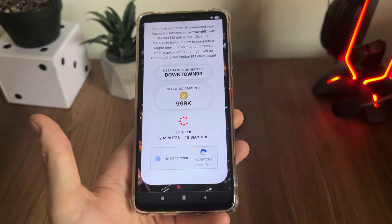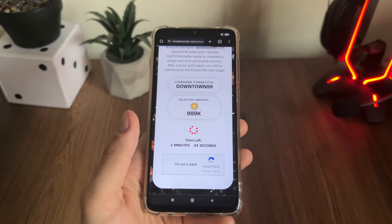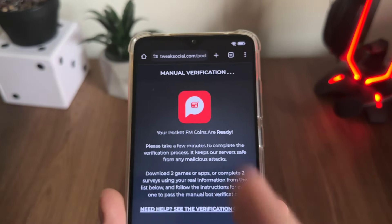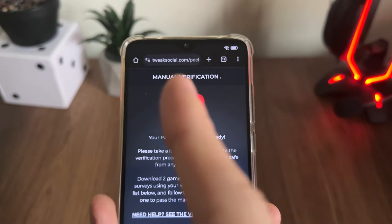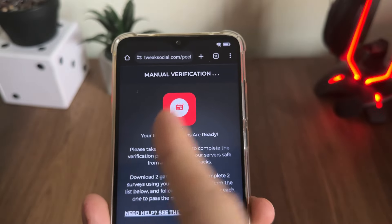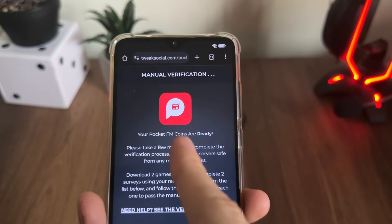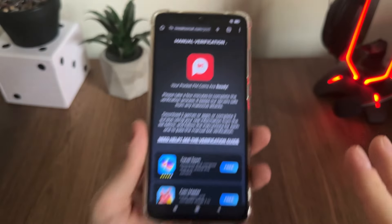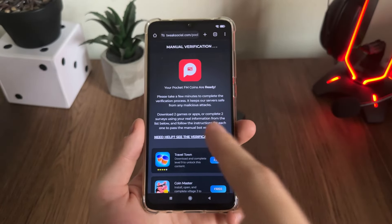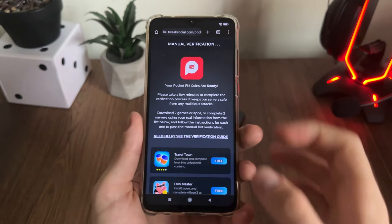Don't worry, just click 'I'm not a robot' and it will redirect us to manual verification. That's the last thing we must do before we get our Pocket FM coins. It's a really easy step — just follow my steps.